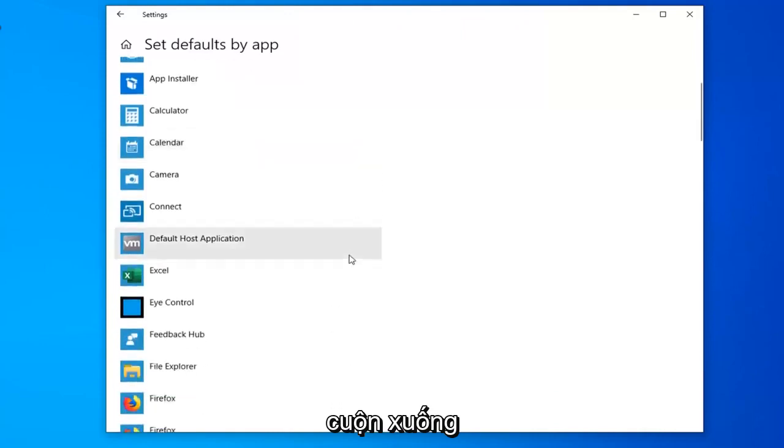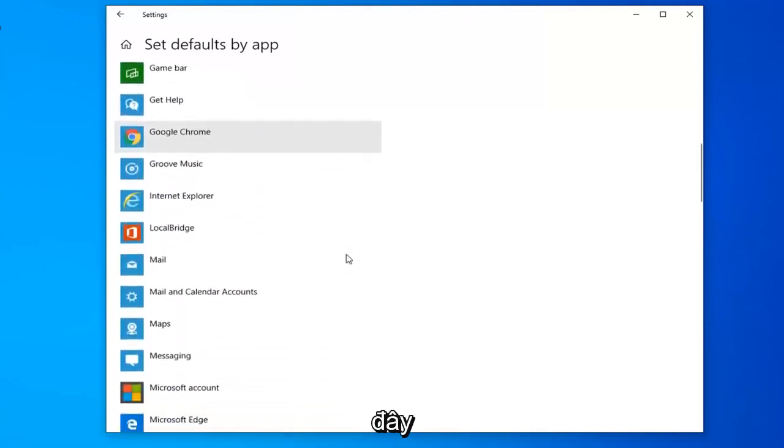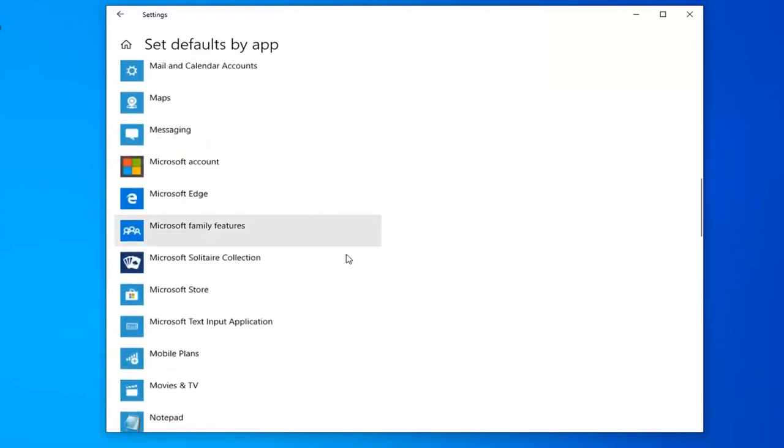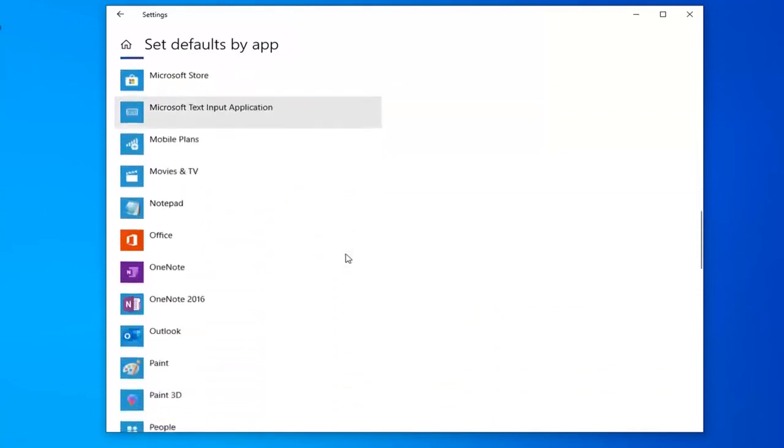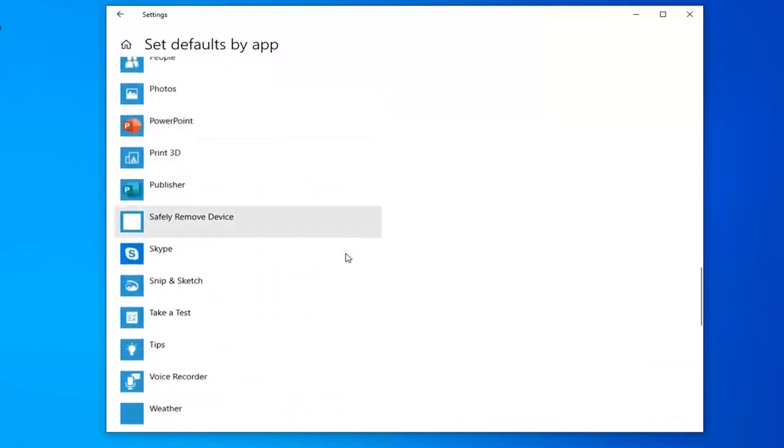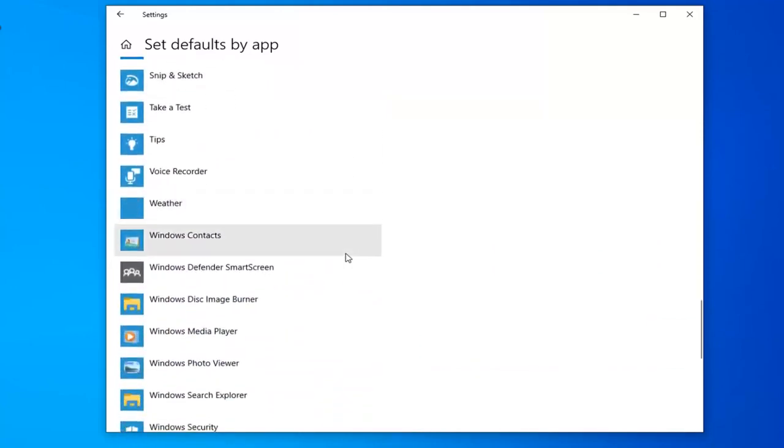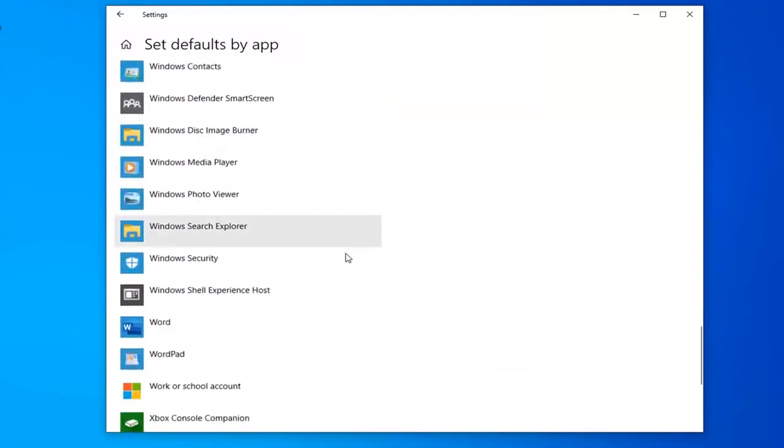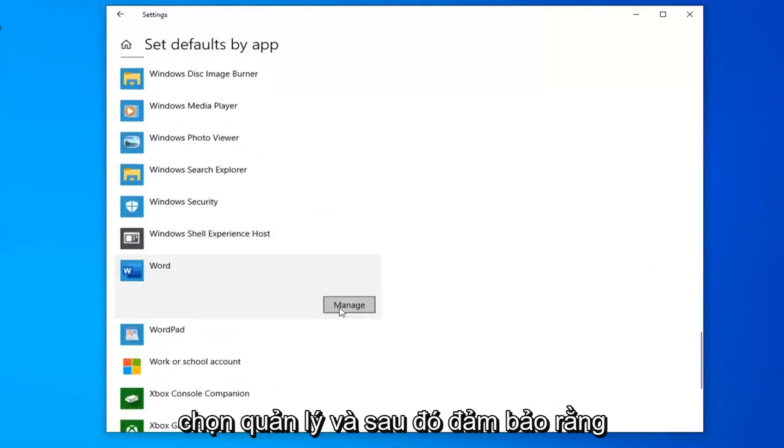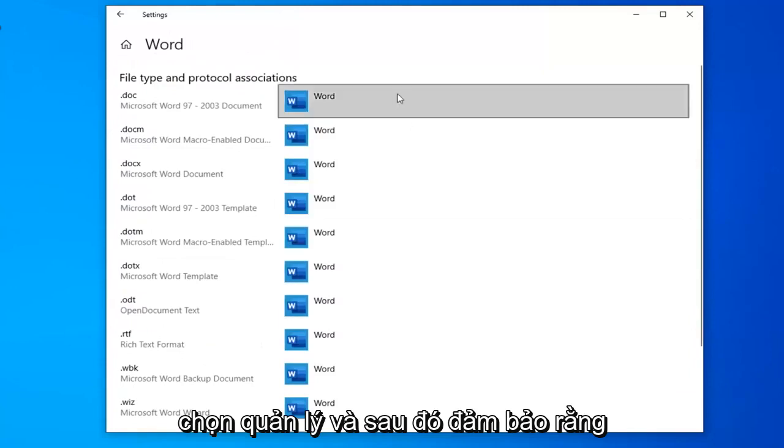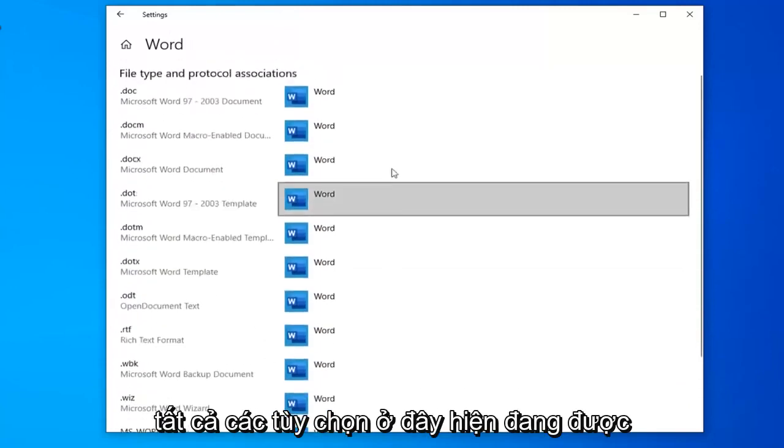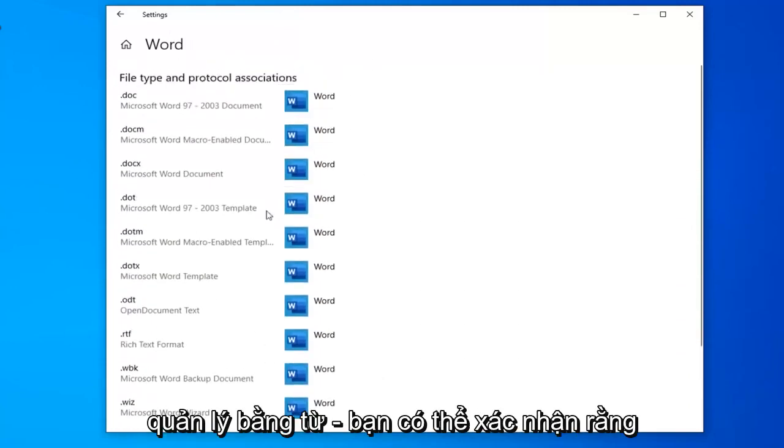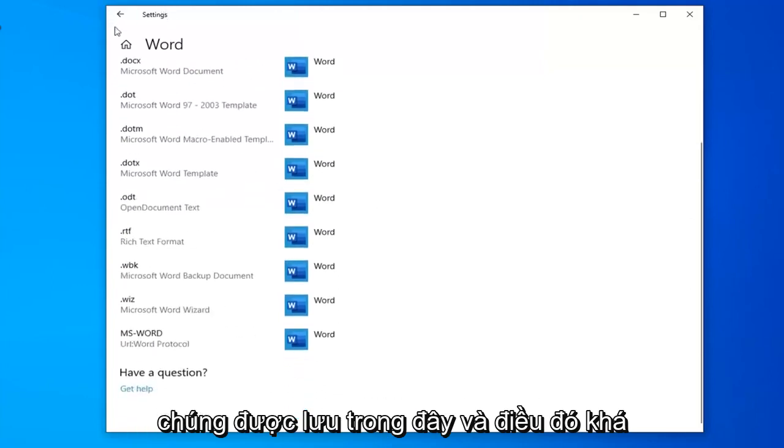Scroll down here until you find Word and left click on it. Select manage. Then make sure all the options in here are currently being managed by Word. You can confirm that they're saved in here.